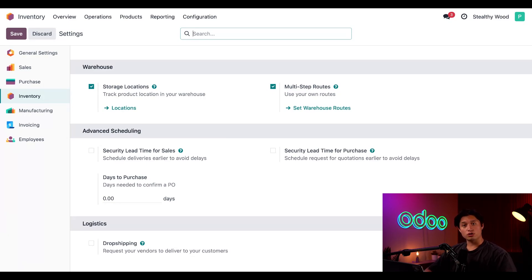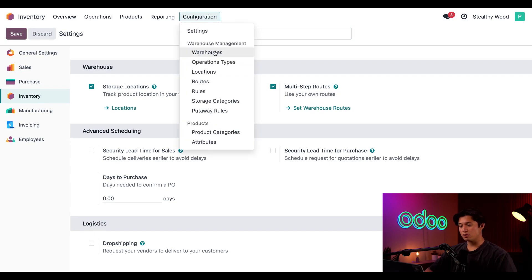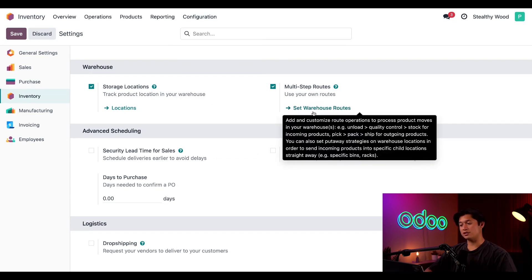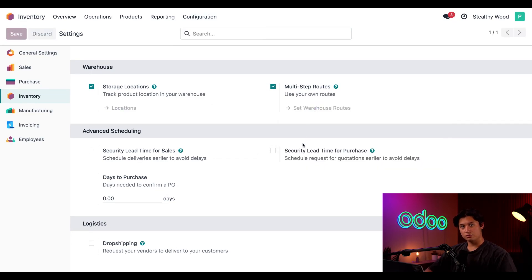Now, let's configure our two warehouses. We can do that by clicking Configuration and then selecting Warehouses, or we can directly click the link under the setting multi-step routes for set warehouse routes.